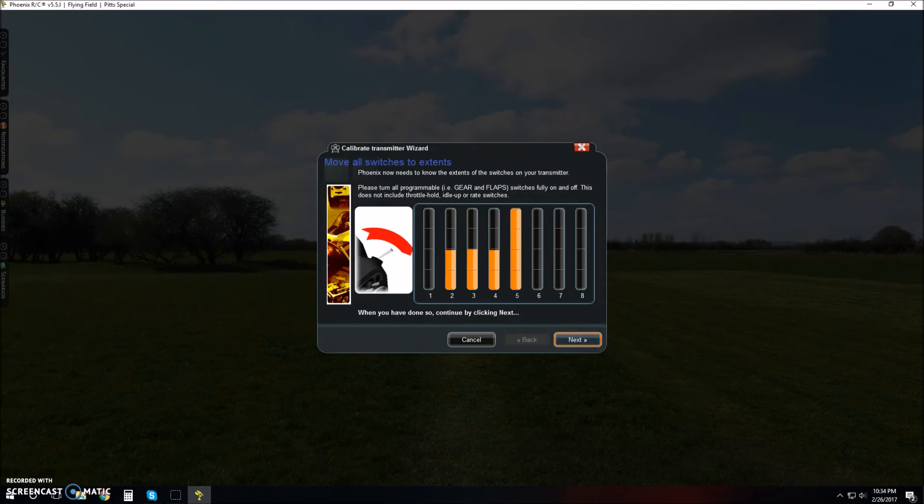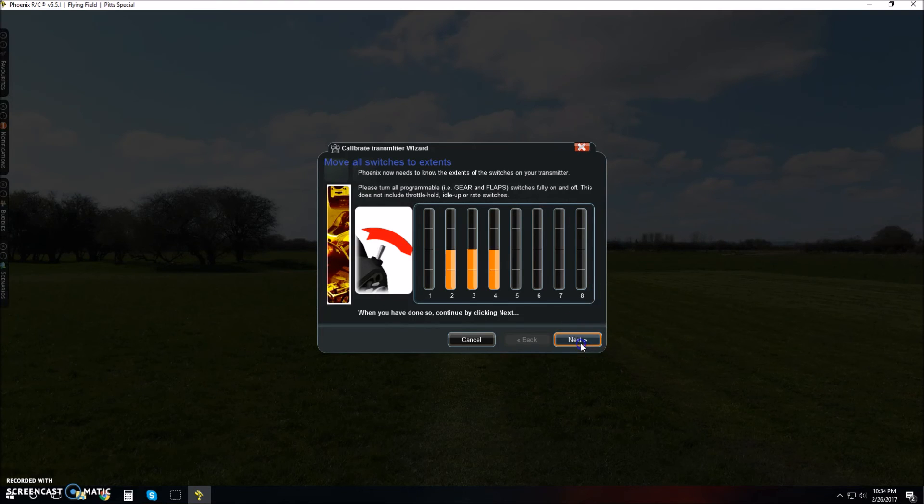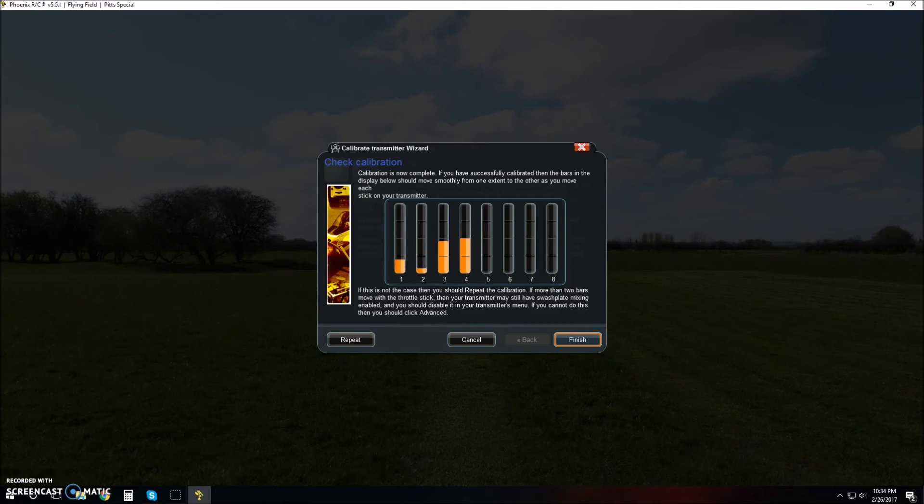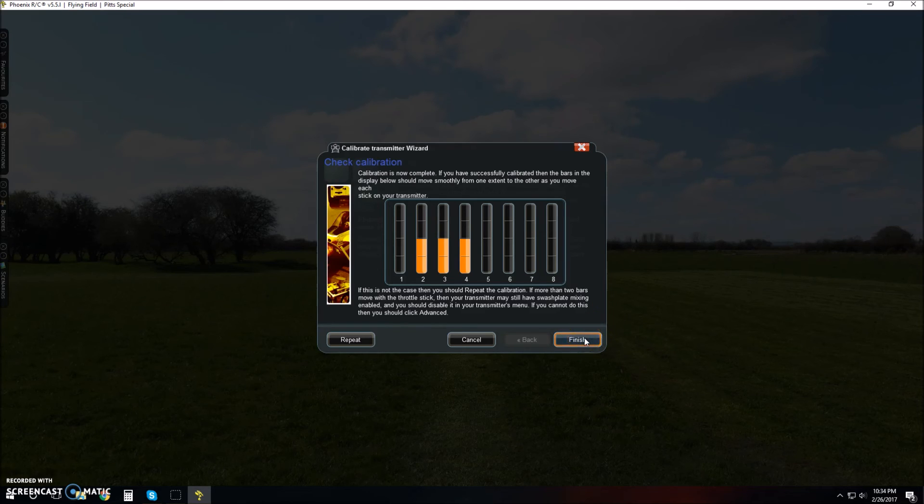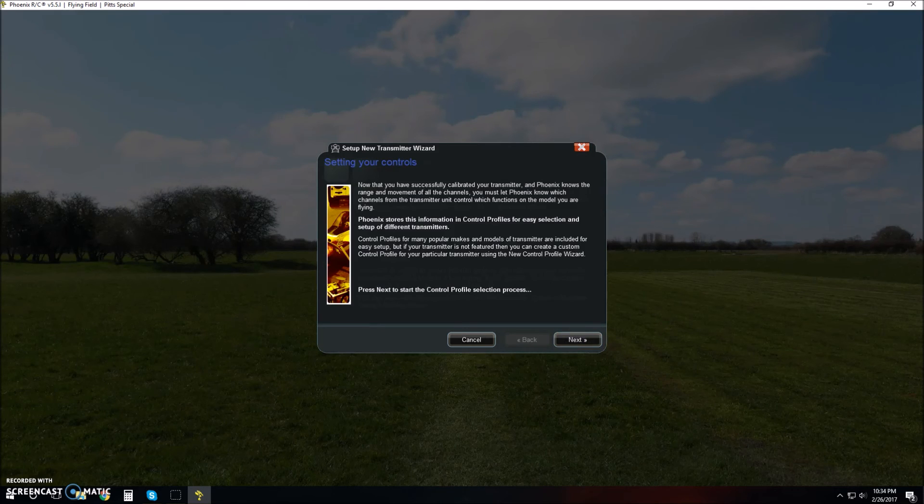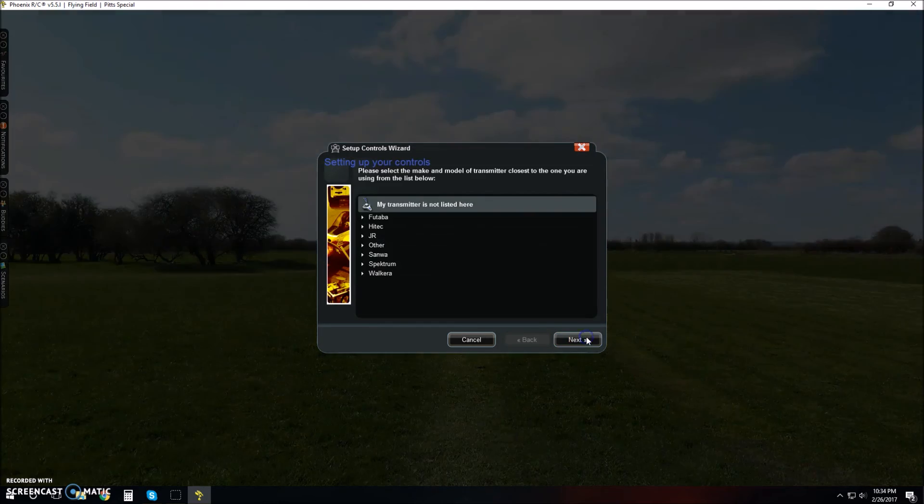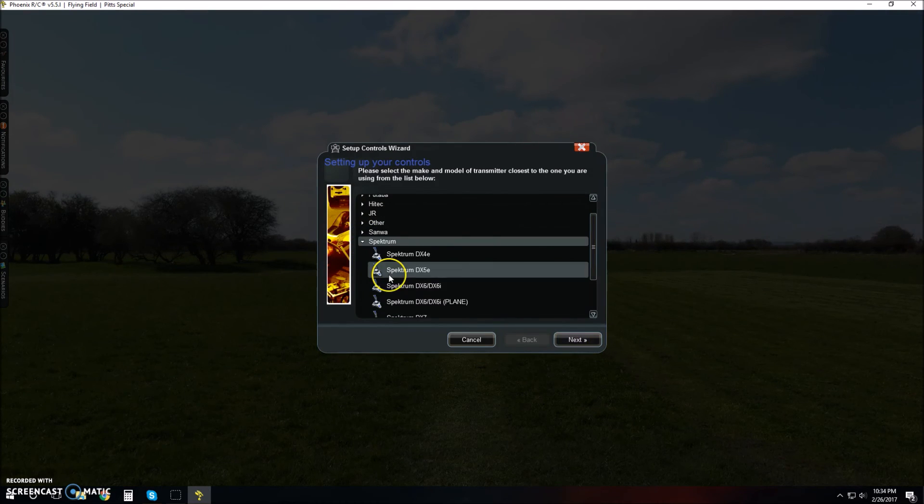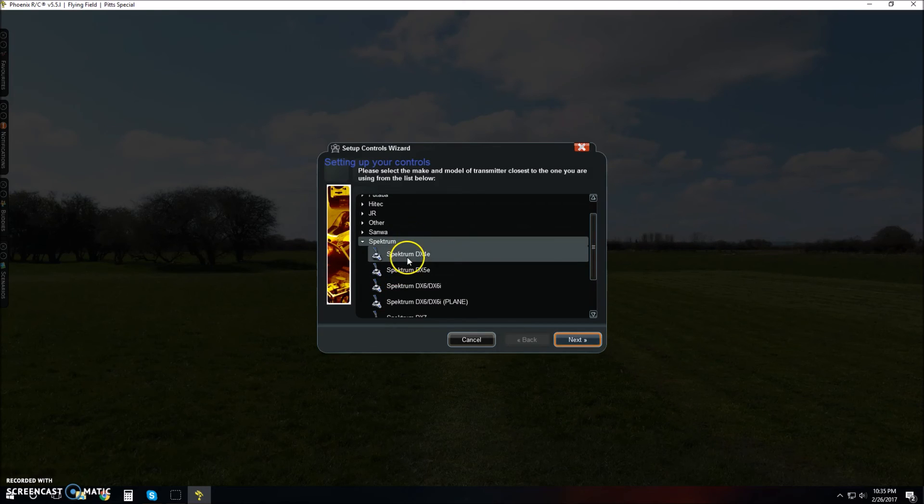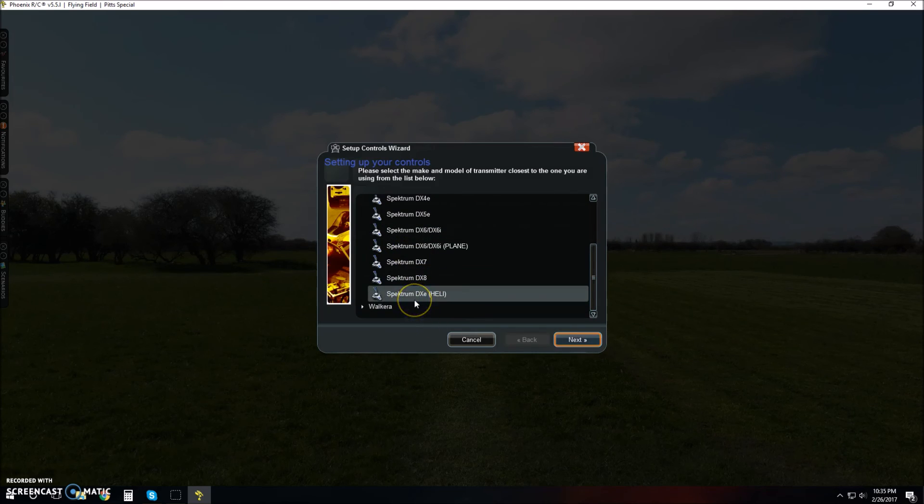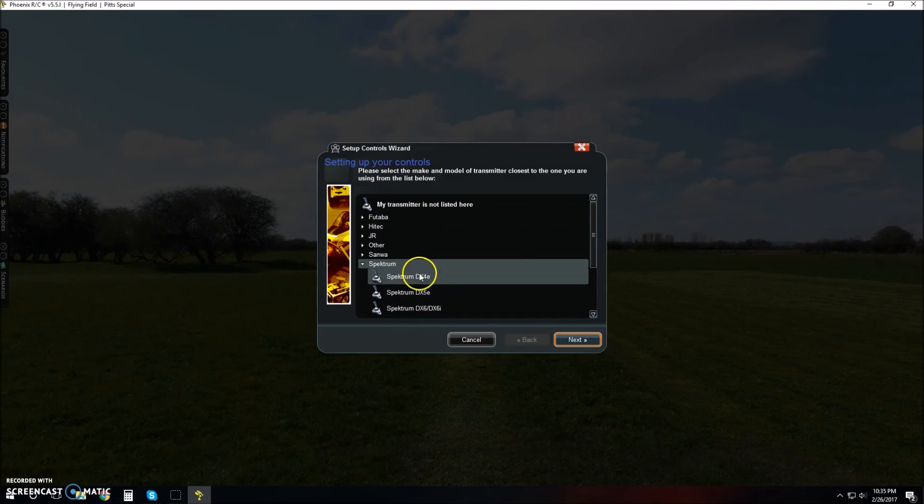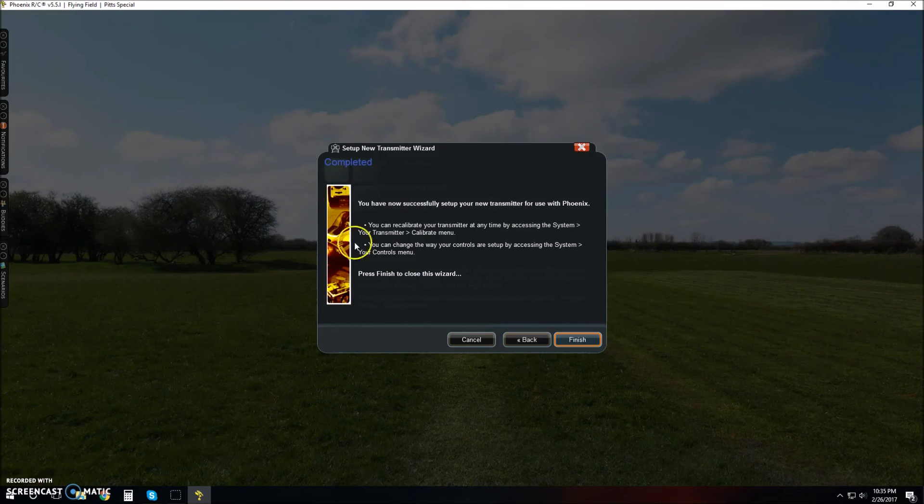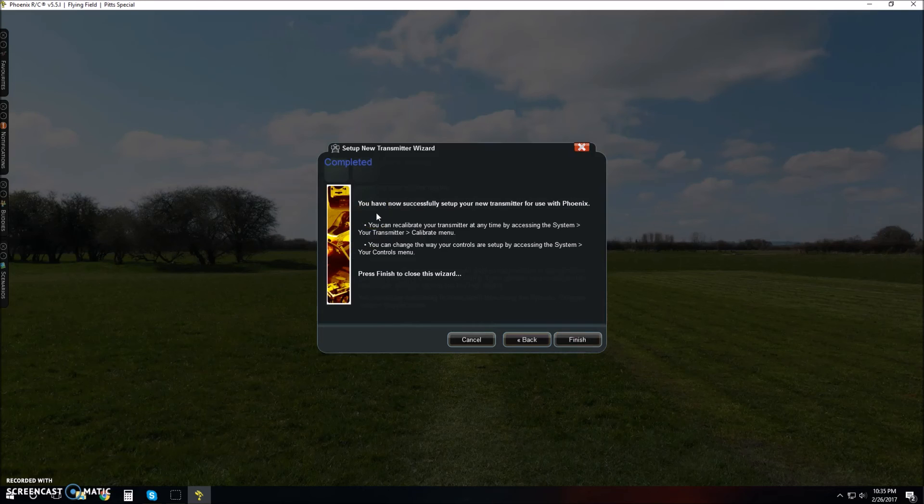Then move your gear switch. It's working good. Click next again. Now it wants you to test all the controls, make sure everything's moving properly, just to see if the bars are moving correctly. If it's reversed you'll have to change that later on, but everything is moving so just click finished. Setting your controls, you're going to have to pick the actual model of your remote. Mine is Spectrum. Double-click to pick the exact type. I have DX5e, just click that. You have now successfully set up your new transmitter for use with Phoenix. You can go ahead and click finish.